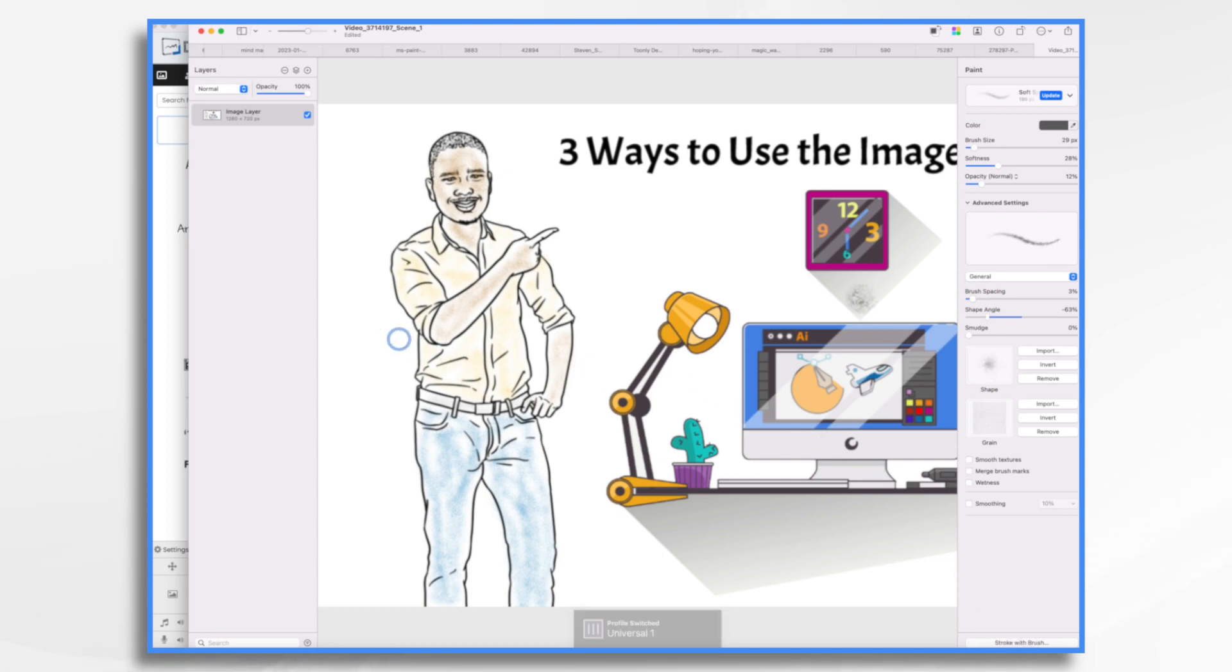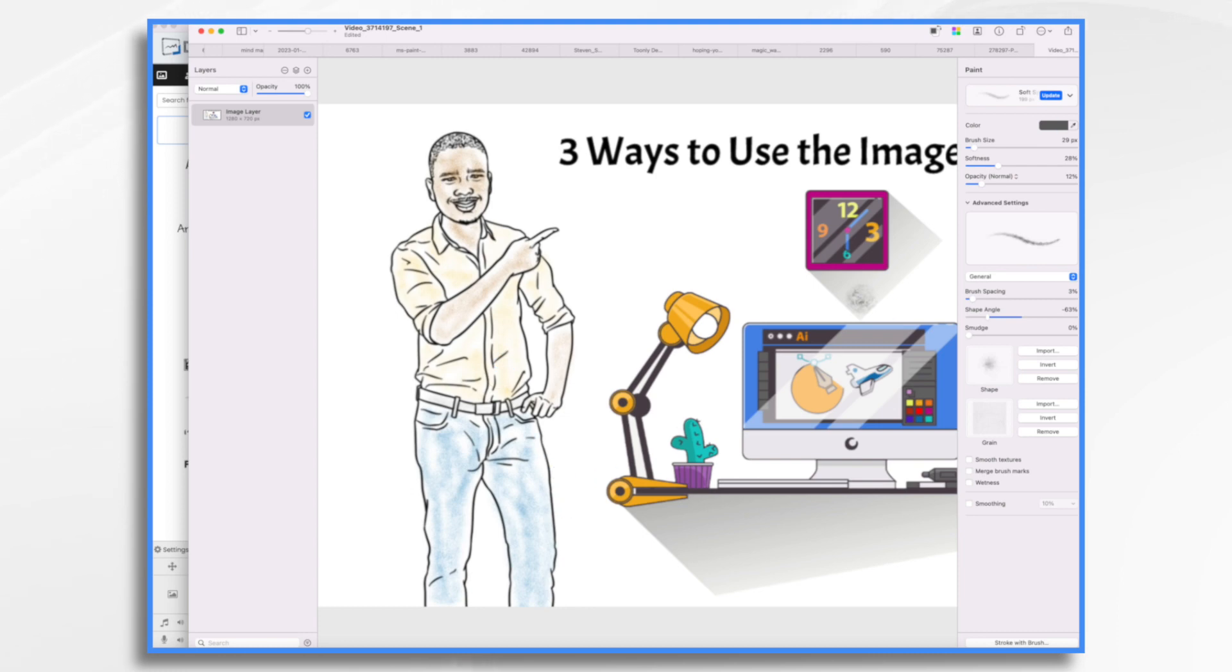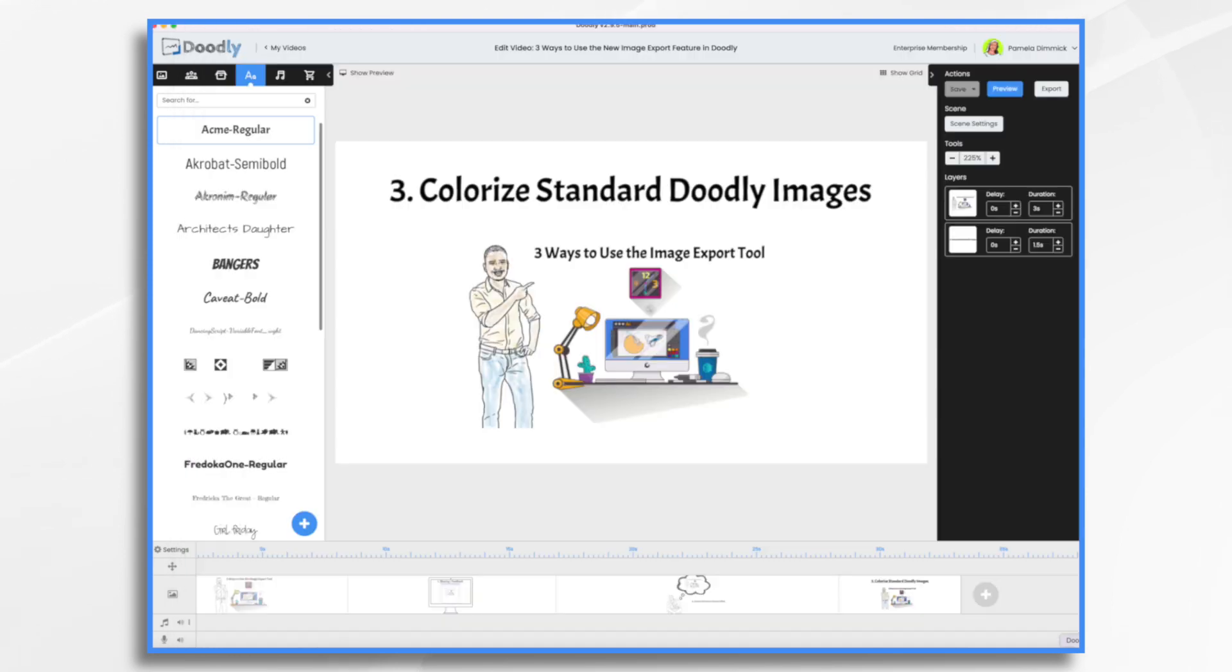And what I did is I took one of the paint brushes and I made it kind of soft here and chose different colors. This is his belt color, and then I just painted in the different colors and then I exported it and then re-imported it into Doodly. So if you'd like, I can show you that really quick.